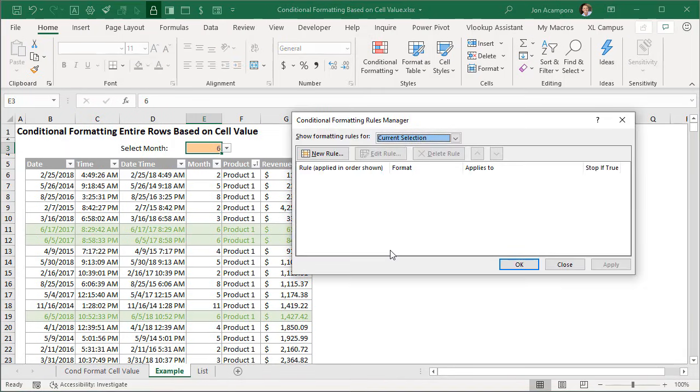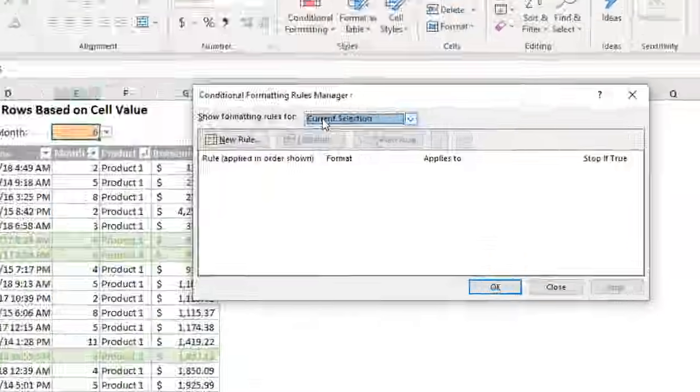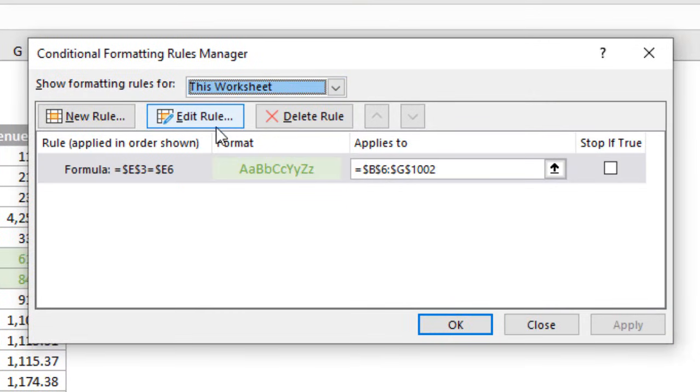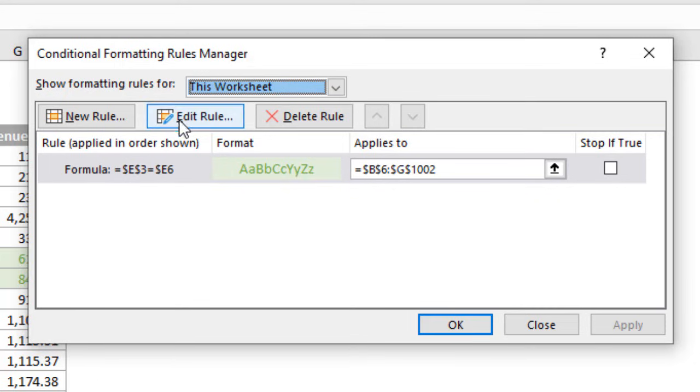Go into manage rules, and then you'll notice here that you don't see the conditional format or the rule down here. That's because we're only showing rules for the current selection which is outside of that range. So here we can change this to this worksheet or this table and now we will see our rule.